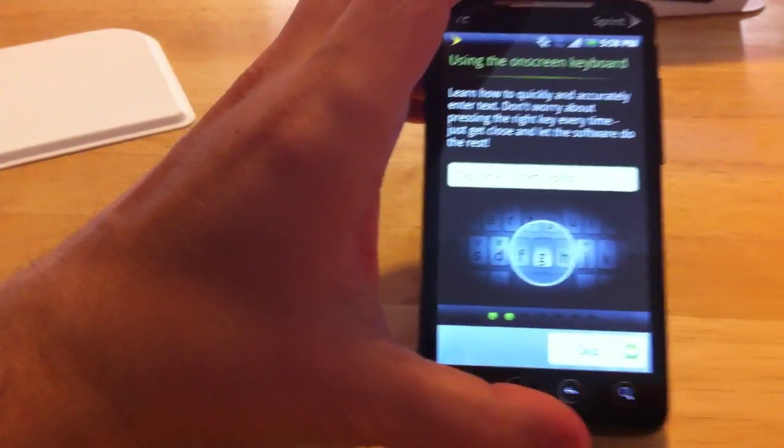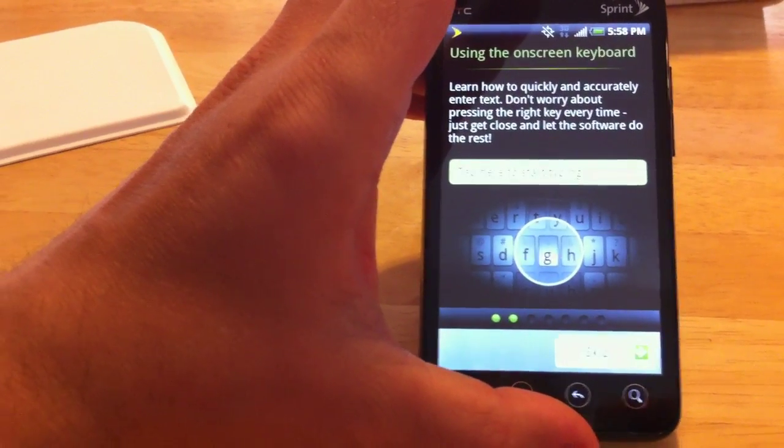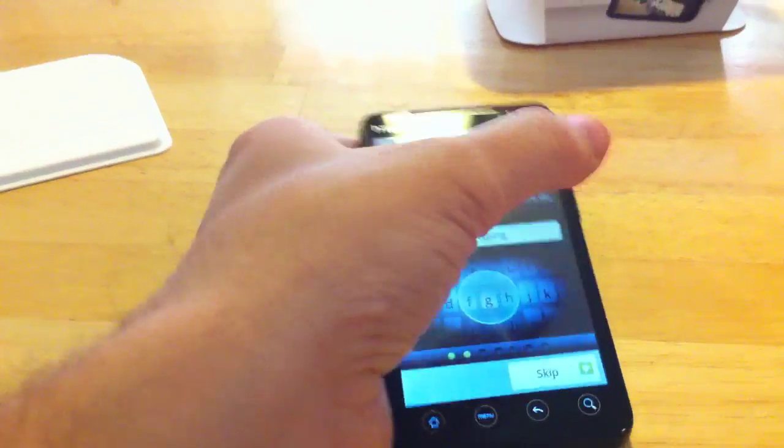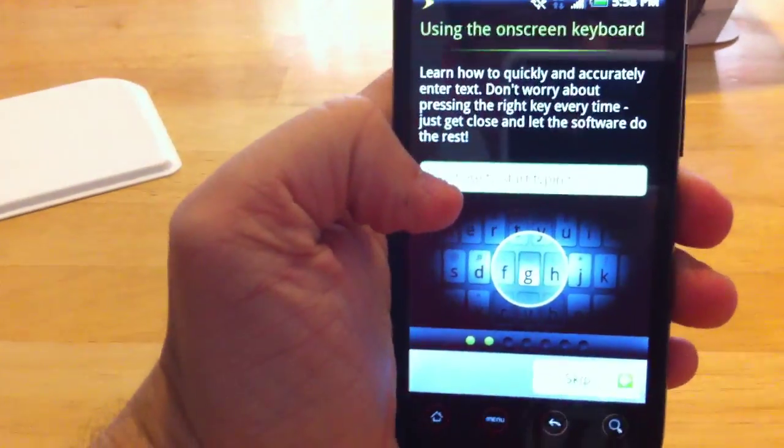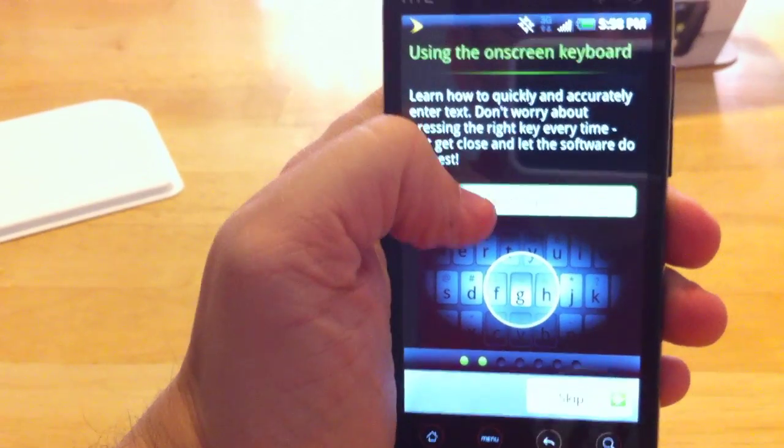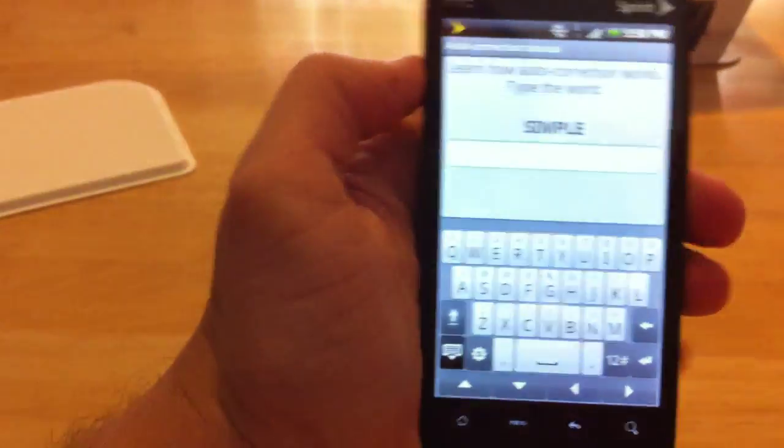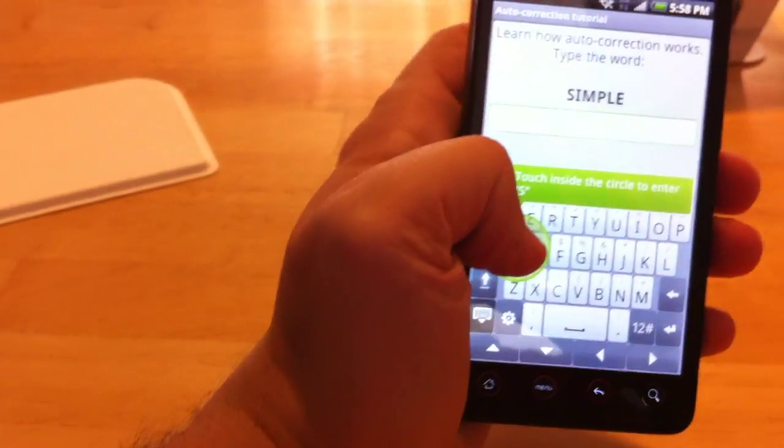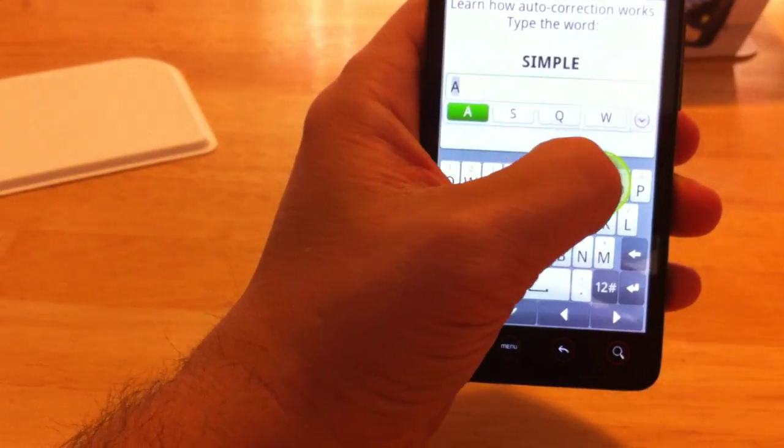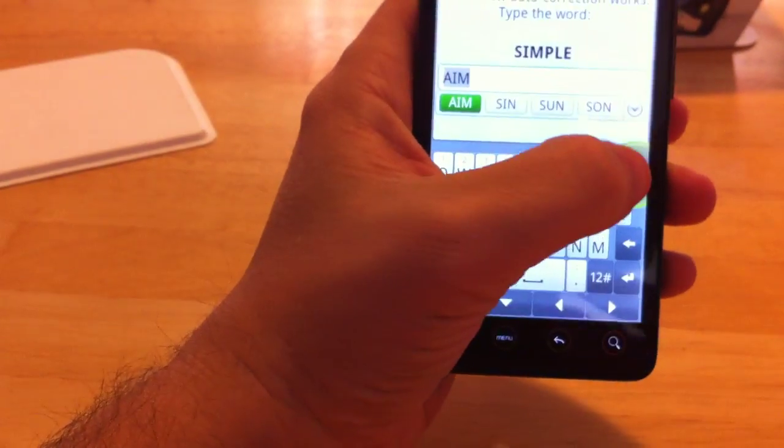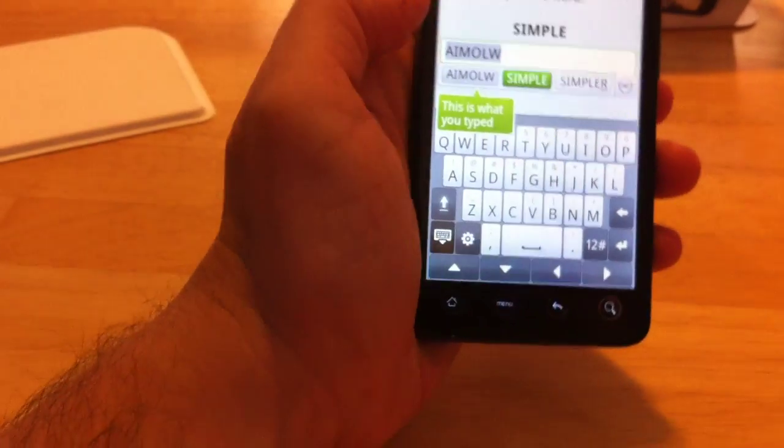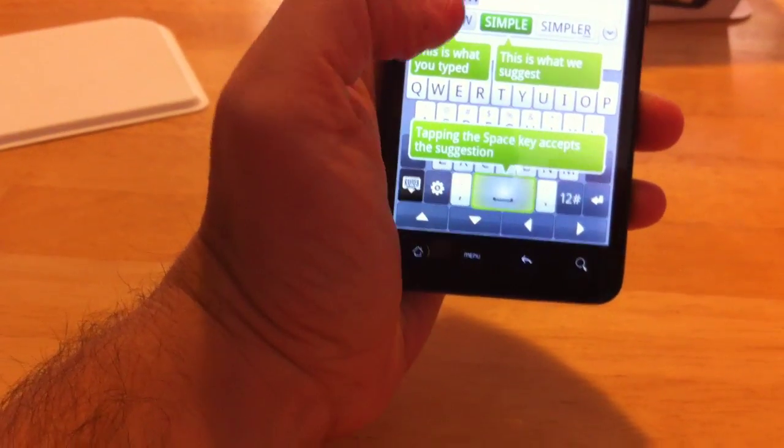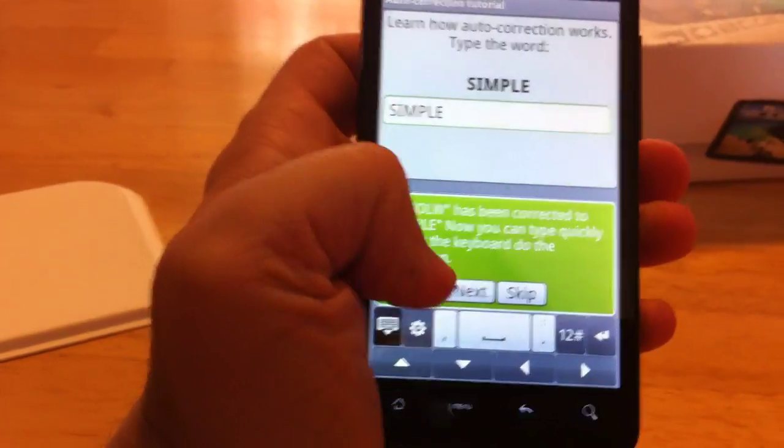It says learn how to quickly and accurately enter text. Don't worry about pressing the right key every time. Just get close and let the software do the rest. So I guess type this in here. Tap here to start. Okay, there we go. Learn how auto correction works. Type the word simple. So we'll type S, I, N, P, L, P. And it's already selected the word for me. So, select that. Hit the space key. And it selects simple.